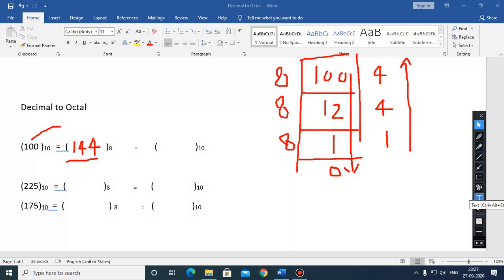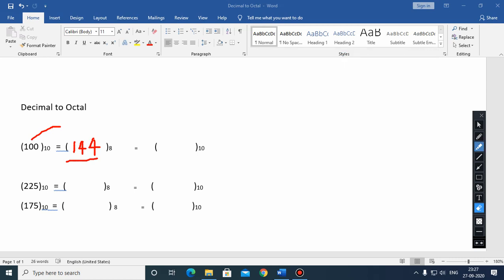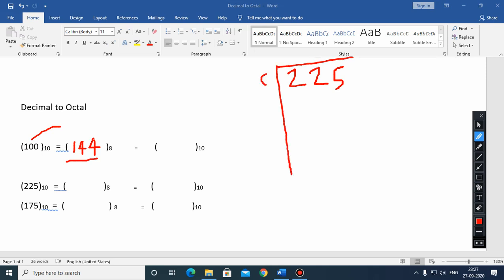Now pick the second example, which is 225. Repeat the same process: divide 225 by 8. 8 times 28 is 224, so the remainder is 1. Now 28 divided by 8: 8 times 3 is 24, remainder is 4. Wait — 65 divided by 8: 8 times 8 is 64, remainder is 1.